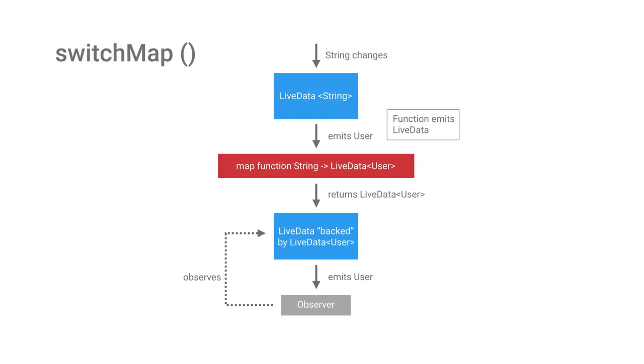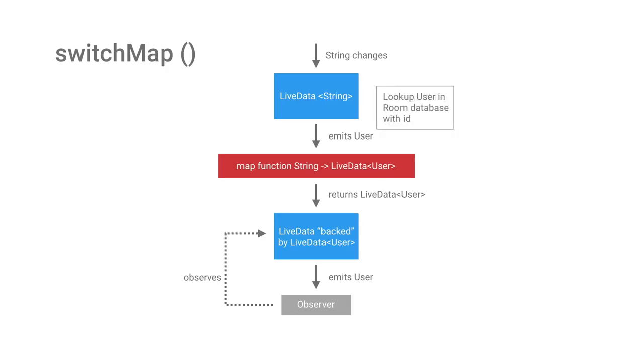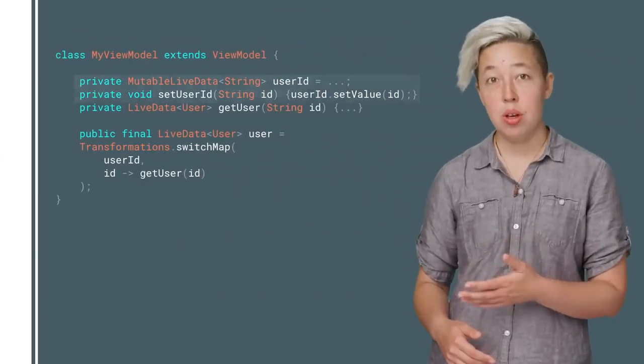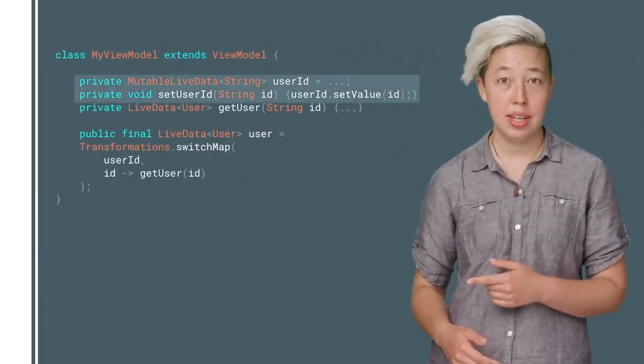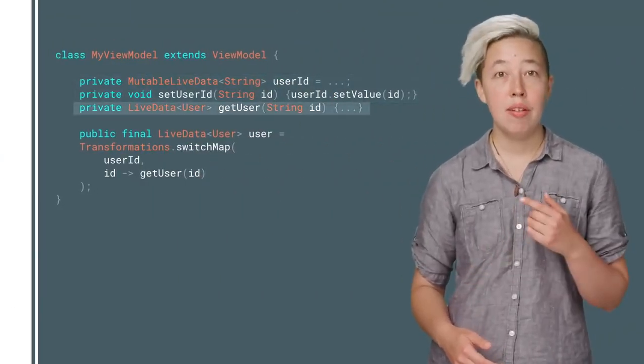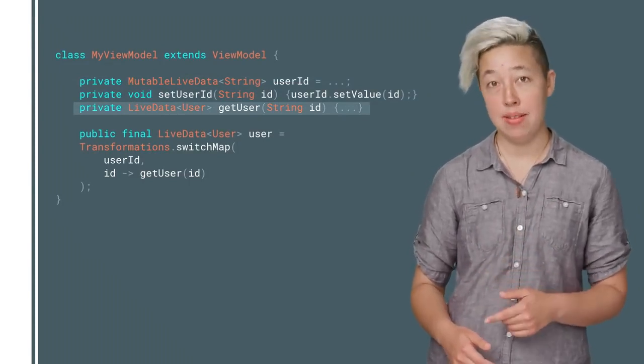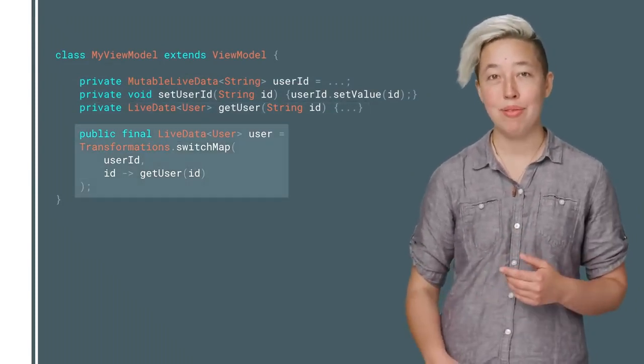The switchMap transformation is a lot like map, but instead of the mapping function emitting a value, it emits an entirely new LiveData. An example use case is if you have a bunch of users, perhaps stored in a room database. You could use the switchMap to change which user you're actually observing. You'd input the ID here. Then, you'd need to provide a function that returns a user LiveData given that ID. That function could then emit a totally new LiveData, but you wouldn't need to update the observers. Here's the code with a LiveData for updating the ID, a function that takes that ID and outputs the related user LiveData, and the switchMap function.